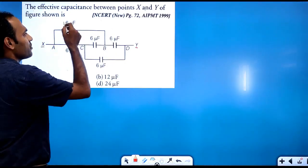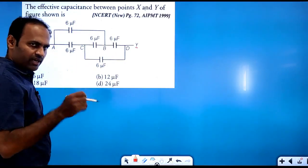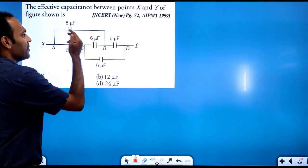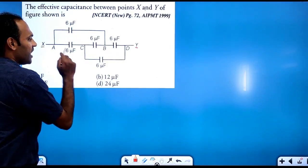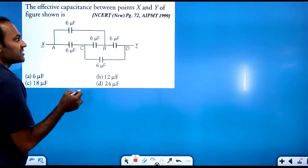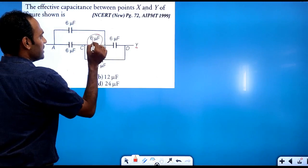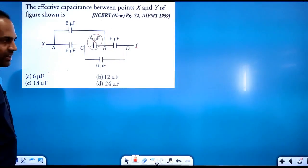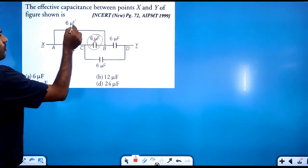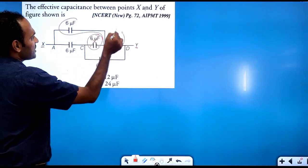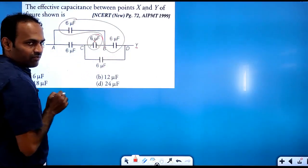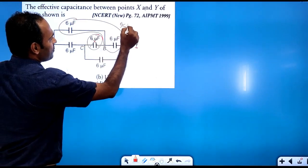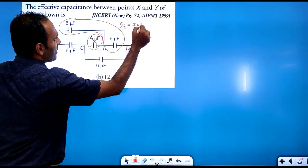The same nodes are used for the identical capacitors. We label P, Q, R, S. All capacitors are 6 microfarad. The capacitors are identical, so the circuit is balanced, and we remove the middle capacitor. The 6 microfarad and 6 microfarad in series give an effective of 6 by 2 = 3 microfarad.